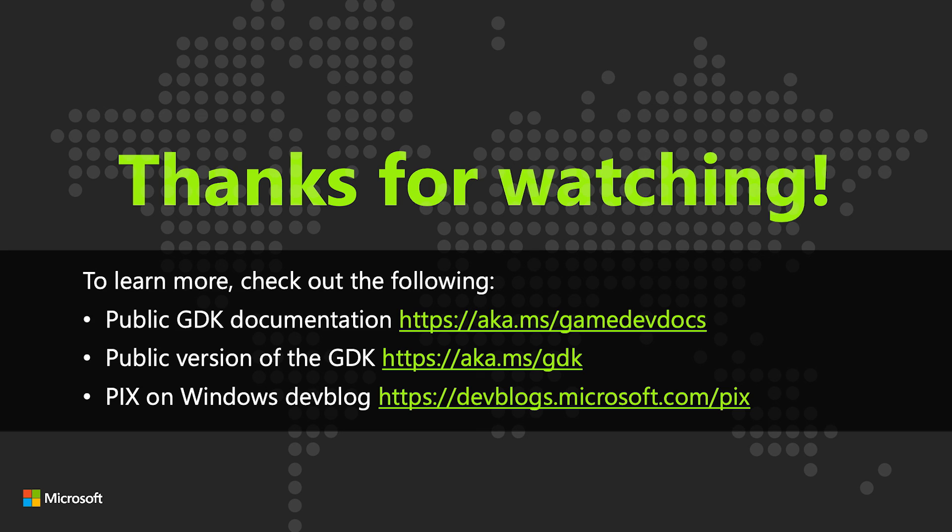In my next video, I'll show you how to use PIX to find a memory leak. Thank you for watching.